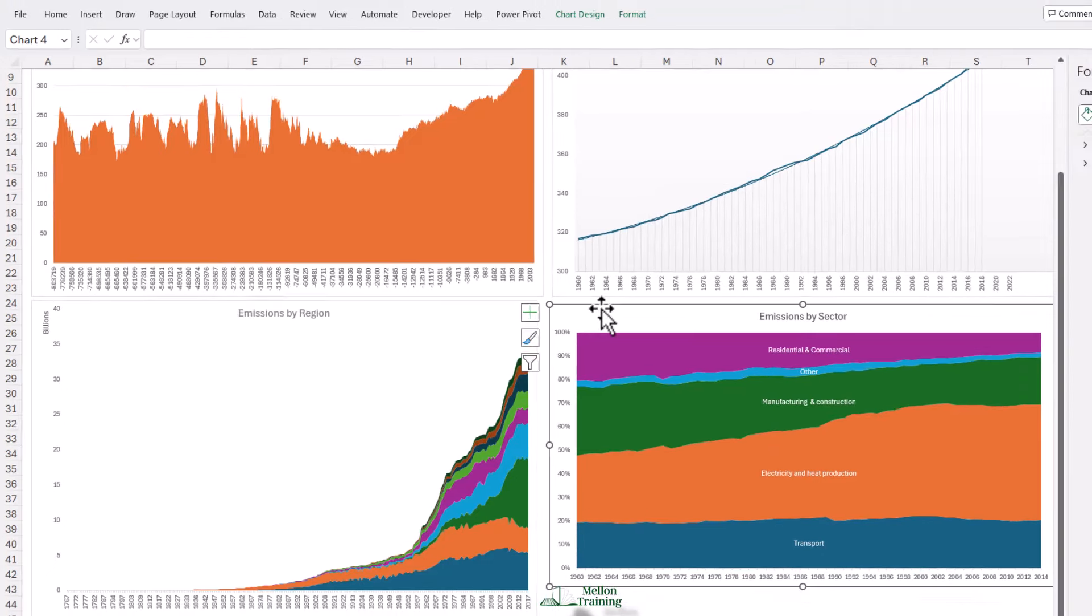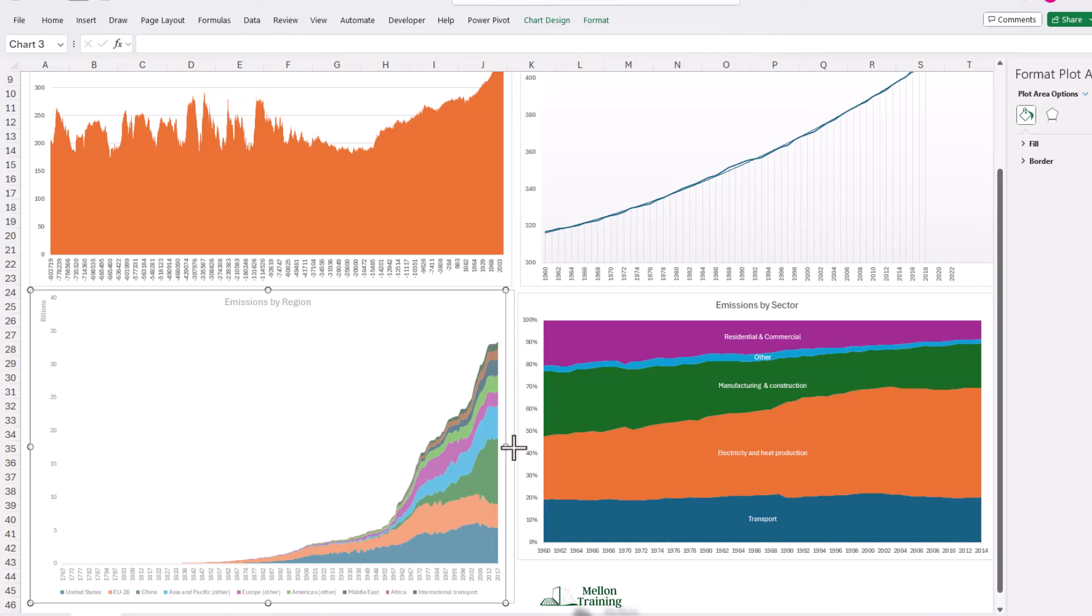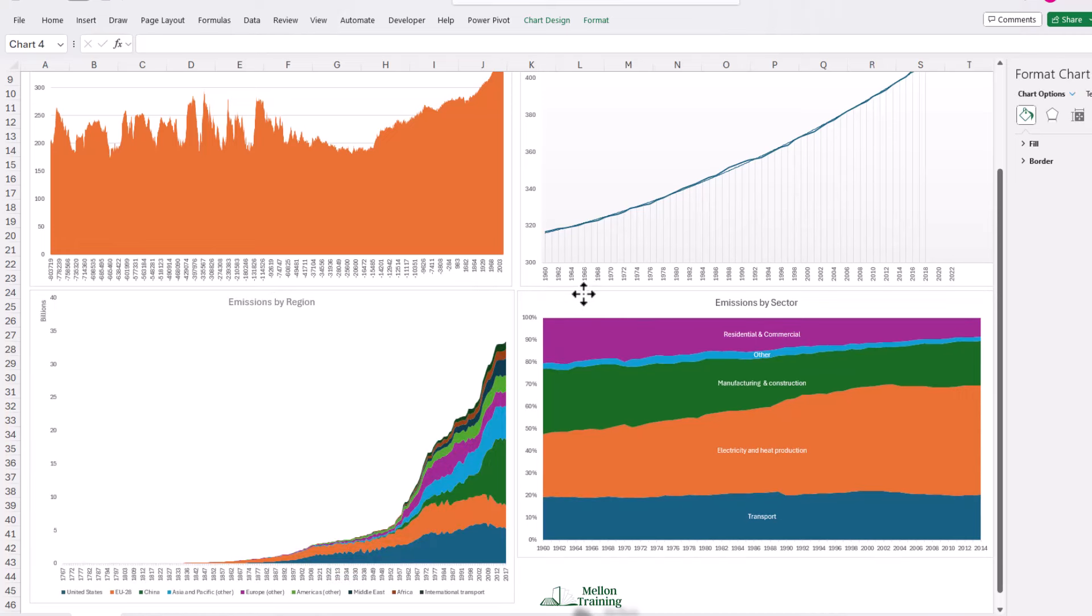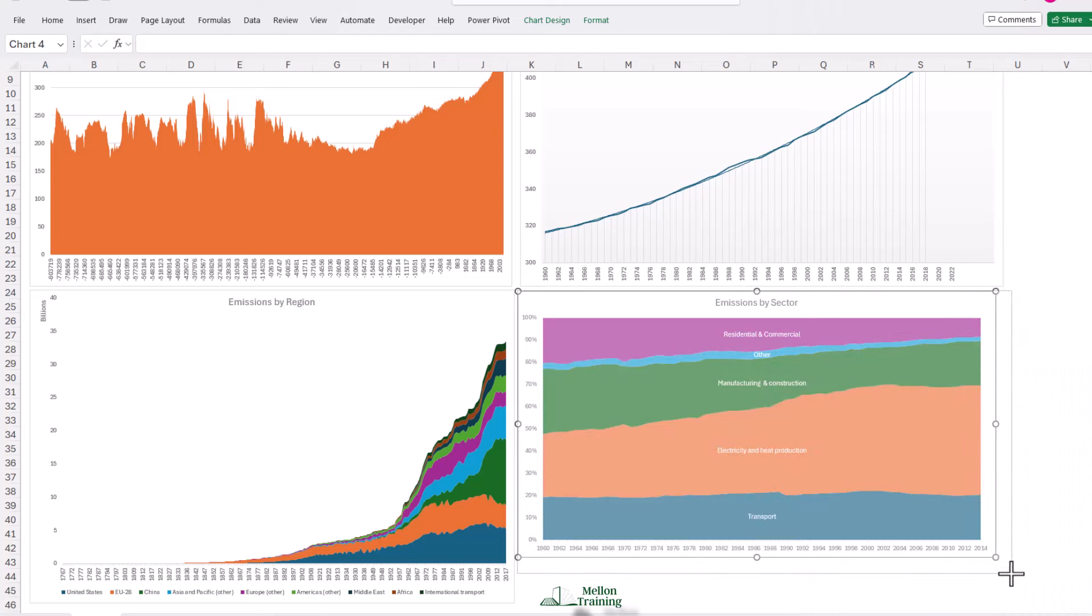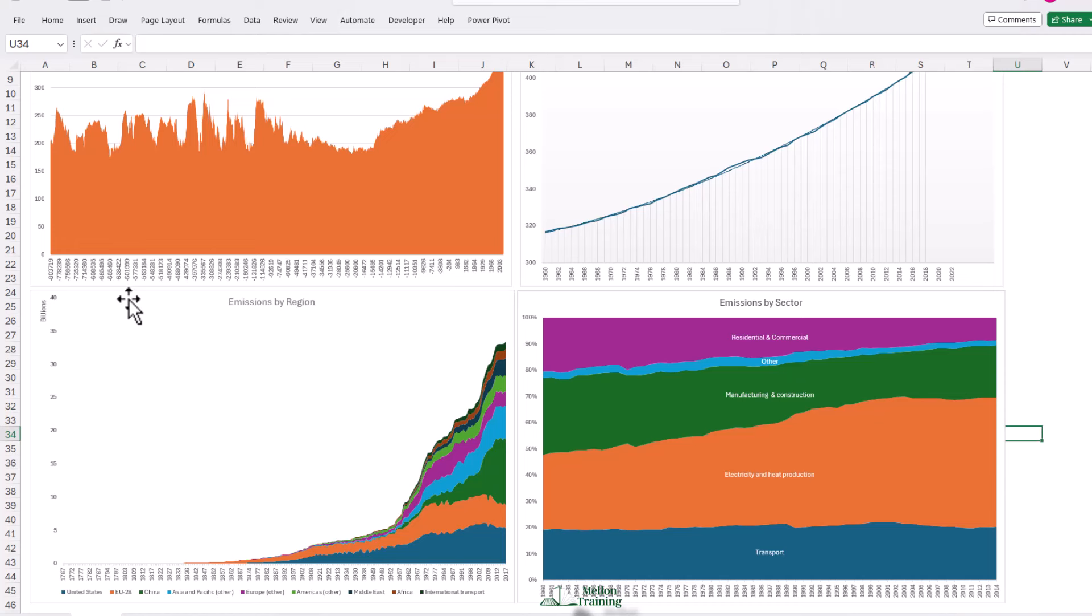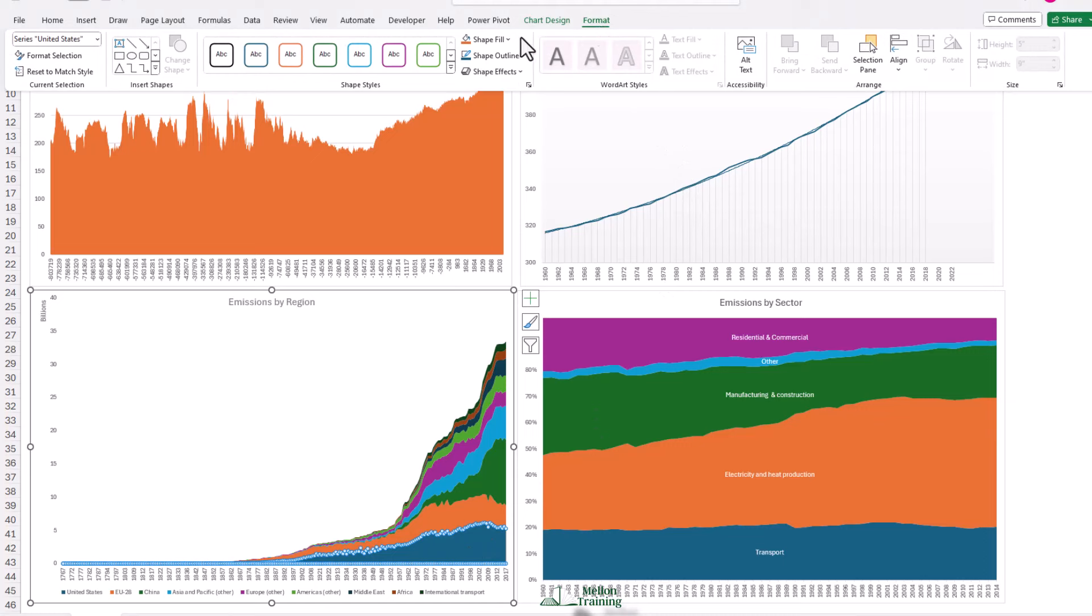One last thing we're going to talk about in this video and that is colors. When we're using visualizations, colors are very important. And it may be that the colors you see here will not represent your organization or the type of data that you're trying to represent. Now there are two ways you can approach this. For example, come into emissions by region. All these series are not really standing out.